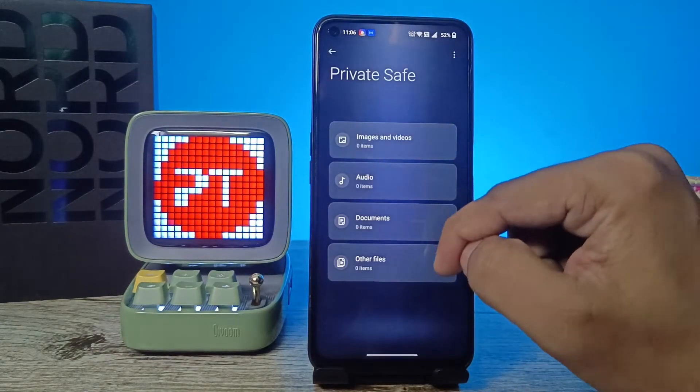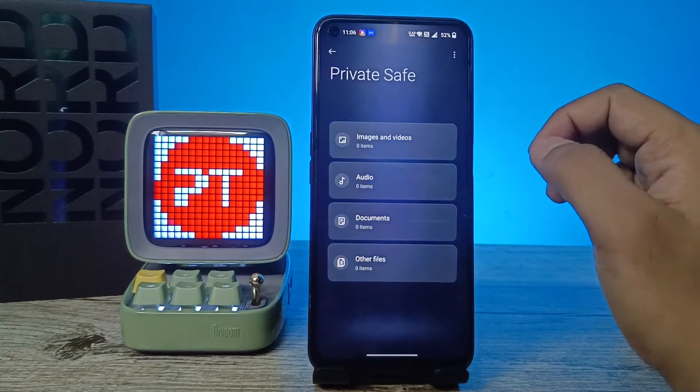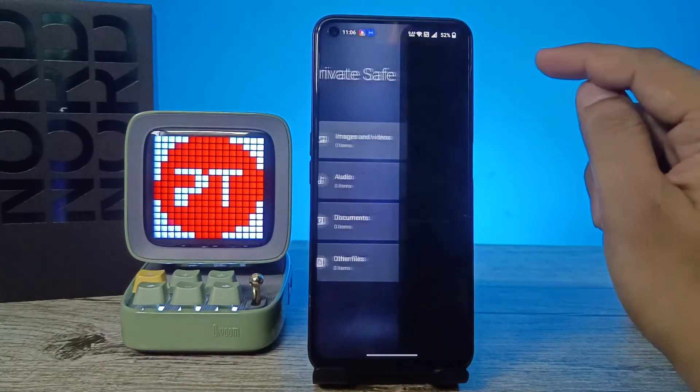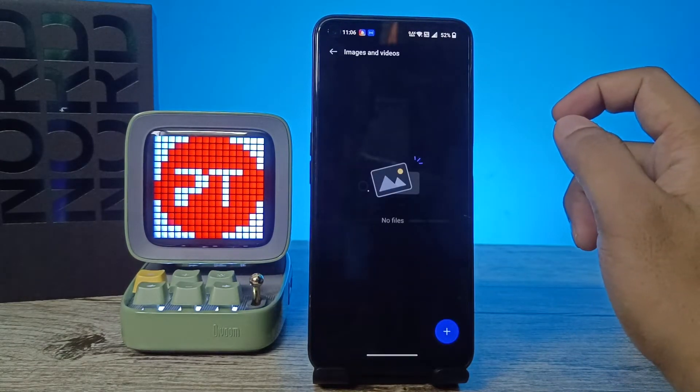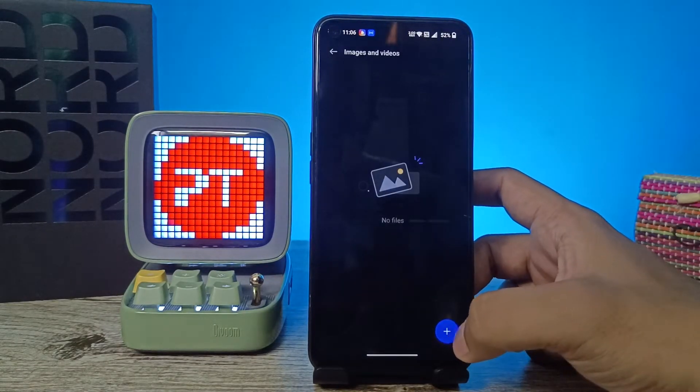Now you can see the options: Images and Videos, Audio, Documents, and Other Files. You can choose any of them that you want to hide. I will choose Images and Videos. Now click on the plus button.